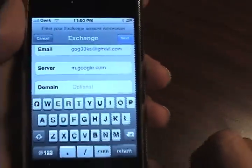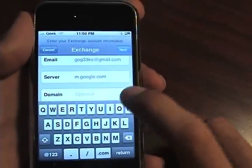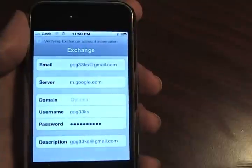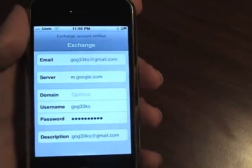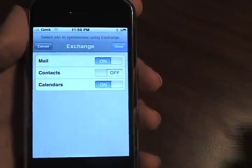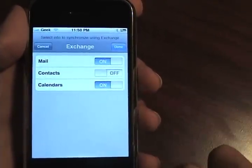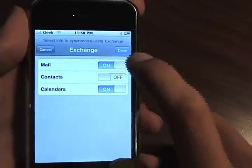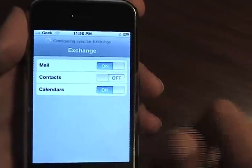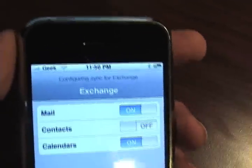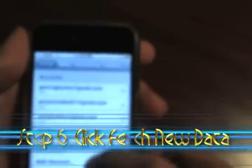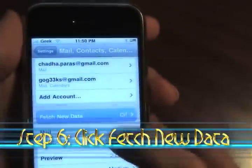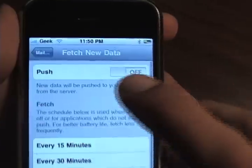Now that we've typed that in, go ahead and hit Next at the top. It's going to enter in all your information. Now that it's verified, you're going to select what you want to sync — for me that's Mail and Calendars; I don't really care about contacts. Hit Done, then go to Fetch New Data, hit Push, and activate it.